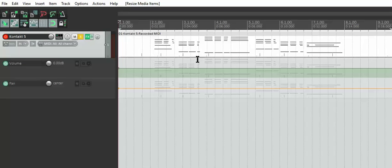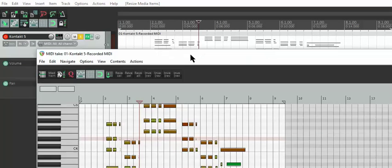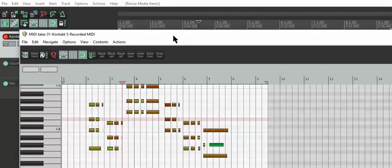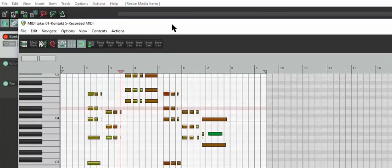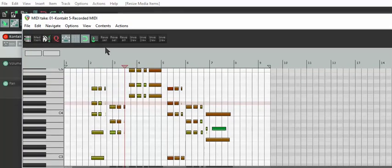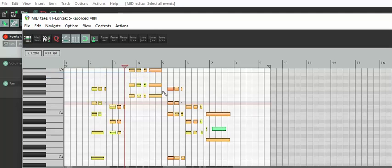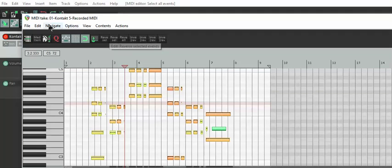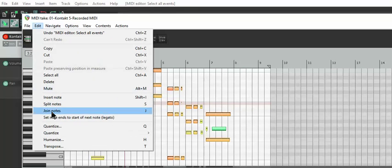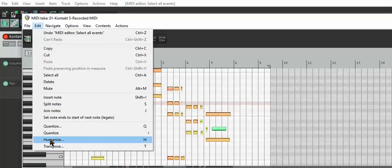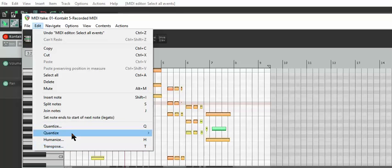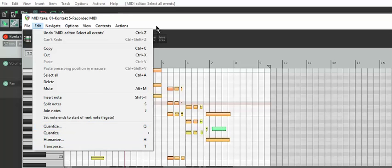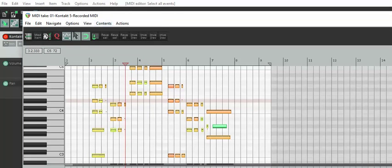Once you have recorded the MIDI, I'll double click on the MIDI event, then you go to edit, select all, and then you'll want to do a reverse selected events. They used to have reverse in the edit menu, but they took it out in an update, which, you know, that's fine.